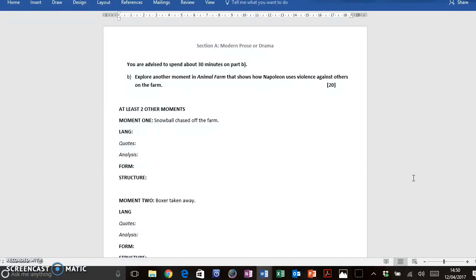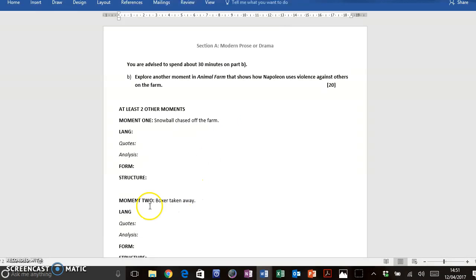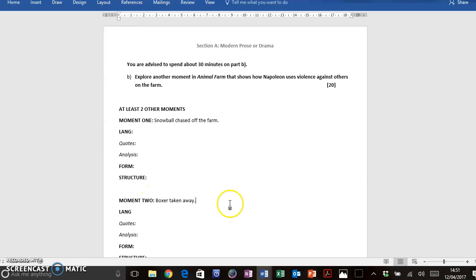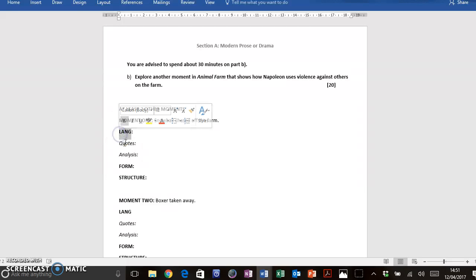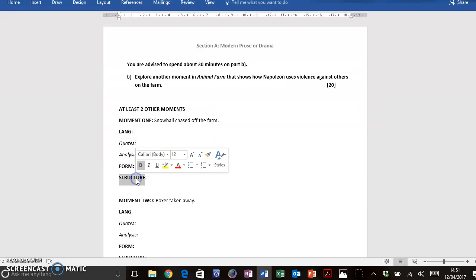So I need to start by choosing at least two moments that I can discuss in my answer for Part B. Don't just choose one. I'd say two is best because you can go into real detail, but you've done more than one moment. So the moments that spring to my mind that are particularly violent are when Snowball is chased off a farm. So that's right towards the beginning of the book, over the disagreement of the windmill. And also towards the end of the book, when Boxer is violently dragged away to be killed at the glue factory. So I'm breaking down my moments into language, what quotes I can remember, what points of analysis I can include, form and structure for each moment.